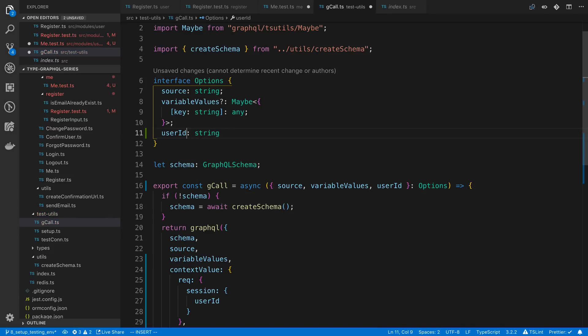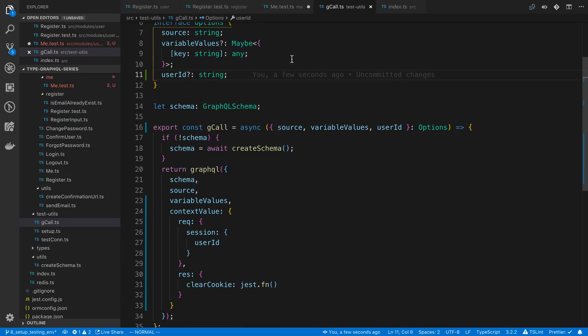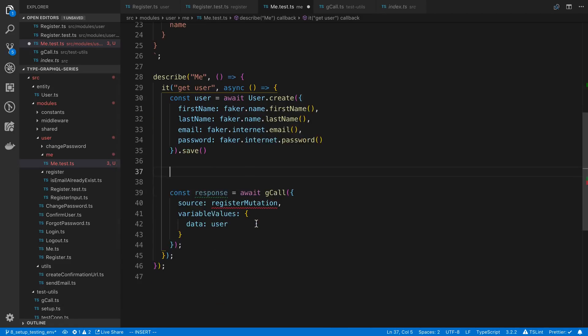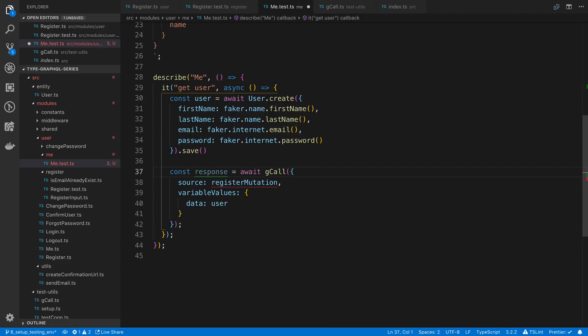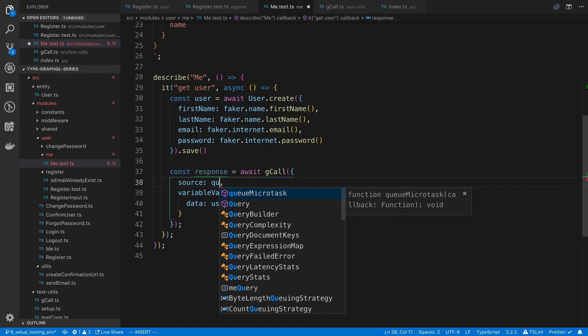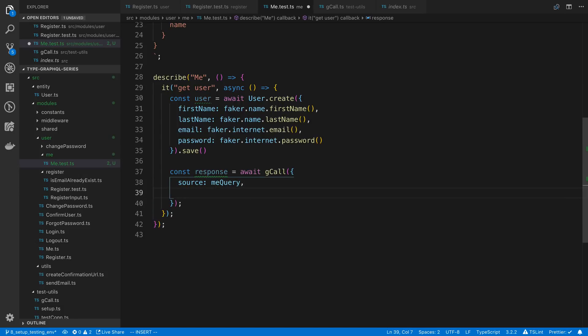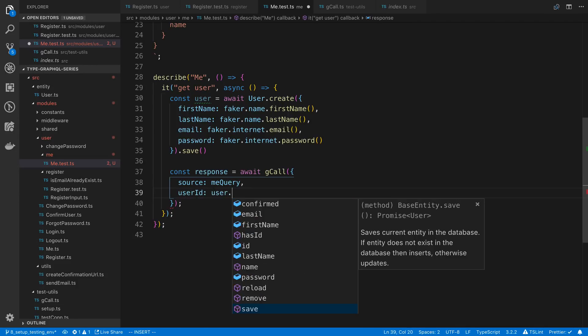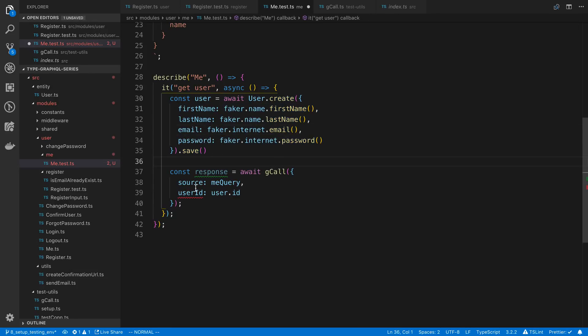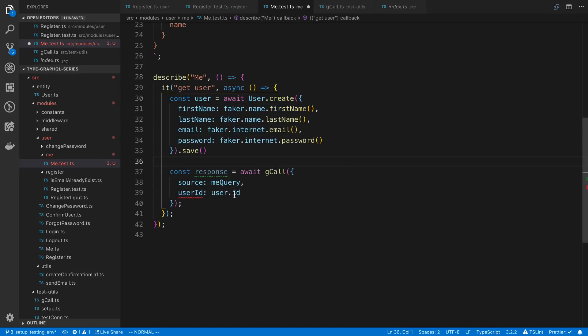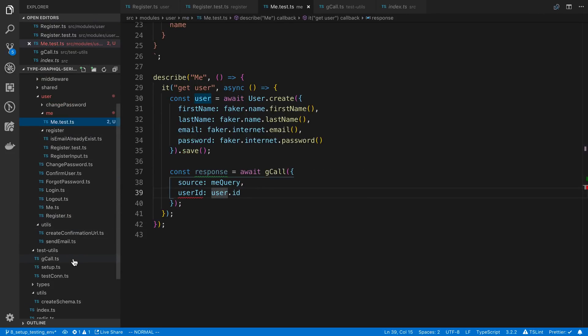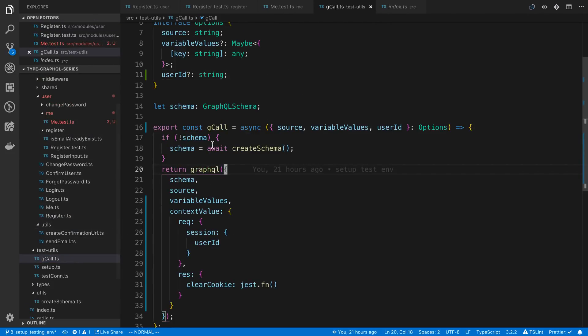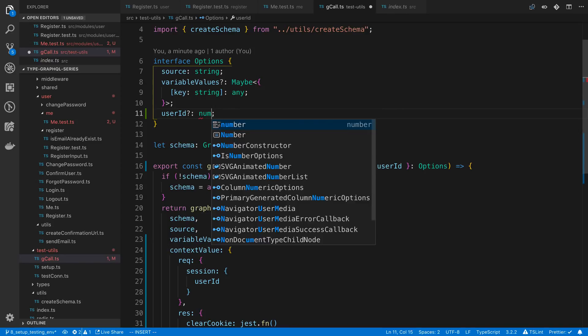This is going to be a string and this is possibly undefined. So what's going to happen here is now when I do my Gcall, I'm going to run the me query. Don't have any variables but I'm going to pass in a user ID of the user that we just created right here. It's not happy with me because it's possibly a number. It's actually going to be a number. Come back over to our test or sorry Gcall. Make this a number. I forgot the ID is a number.